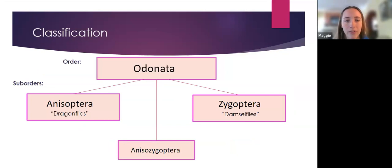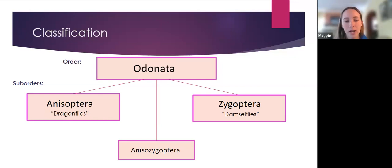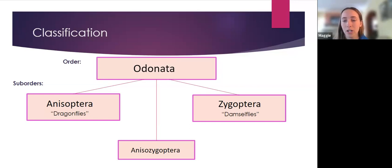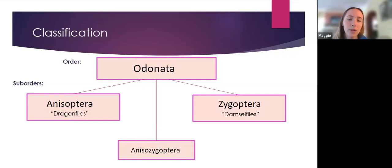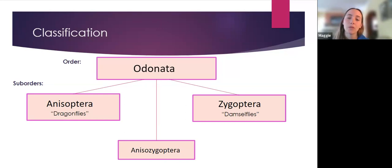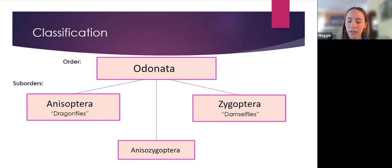Within the order Odonata, we have Anisoptera and Zygoptera, which make up the dragonflies and damselflies. Anisoptera is our dragonflies, and that means unequal wings. Zygoptera means equal wings — damselflies — and all four wings are about the same size and shape. Dragonflies' hind wings are slightly larger and wider than their fore wings. There is a third suborder called Anisozygoptera, but there's only one species and it's not in North America.